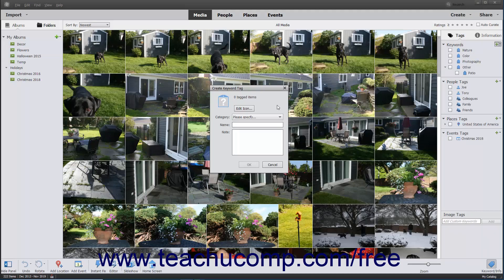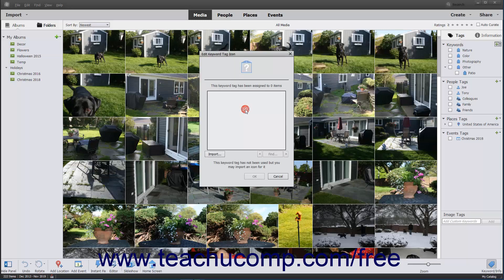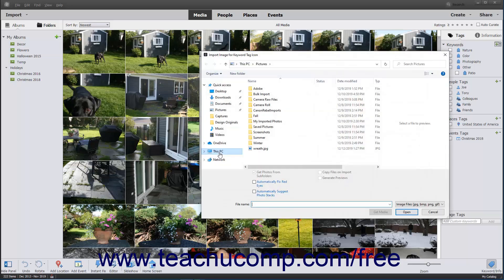To use an image saved as a JPEG, Bitmap, Portable Network Graphic, or GIF as a custom icon for your new tag, click the Edit Icon button in this dialog box to open the Edit Keyword Tag icon dialog box. Click the Import button in the dialog box and navigate to the image to use as your icon.